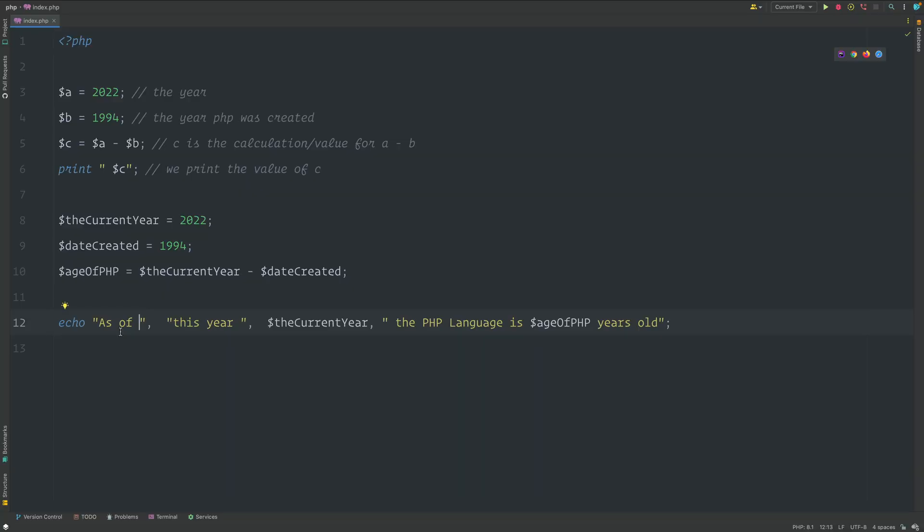Echo can have multiple arguments separated by a comma. Echo doesn't return a value, right? It doesn't return anything except for the actual value that you put inside of the quotes.